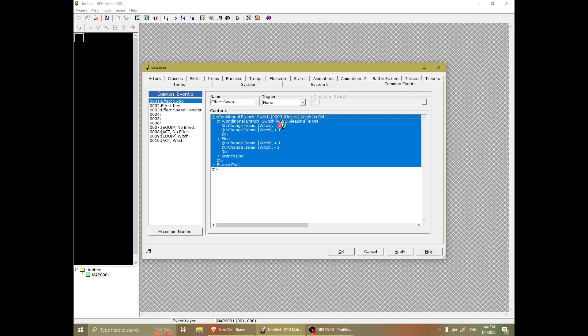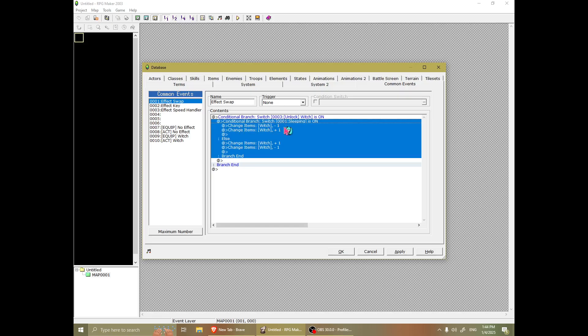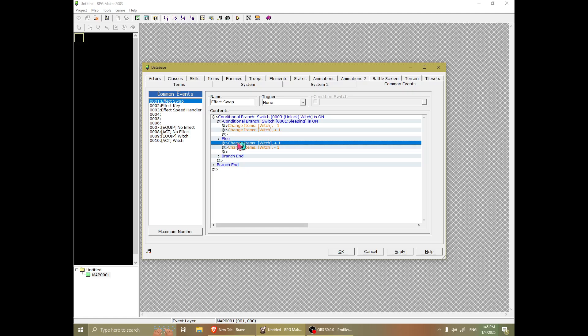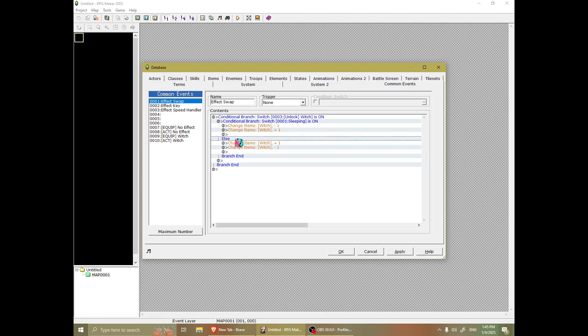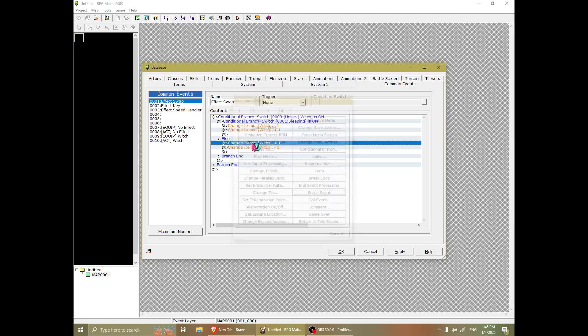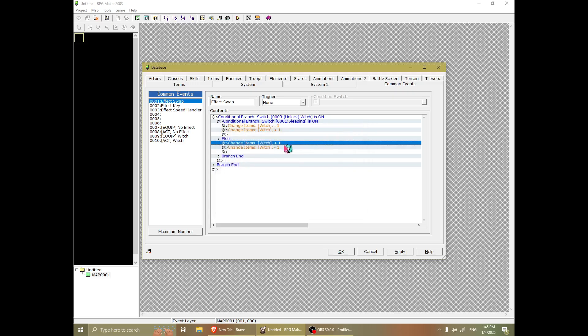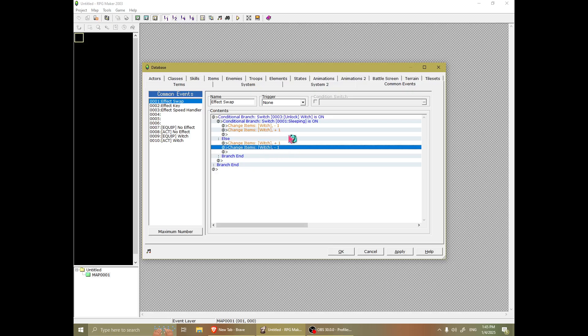And if it is on, it will remove the working witch and substitute it with the fake witch. But if sleeping is off, which is to say you are in the real world, it will do the opposite. It will add one and one.